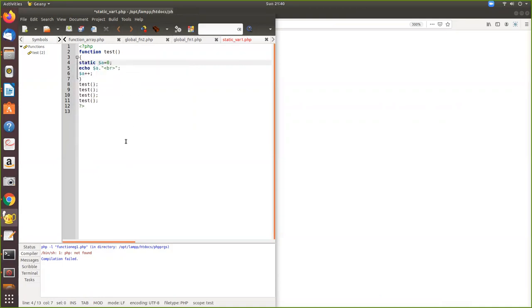So I just declared, whichever variable we want to be a static, you have to use the keyword static before that variable.